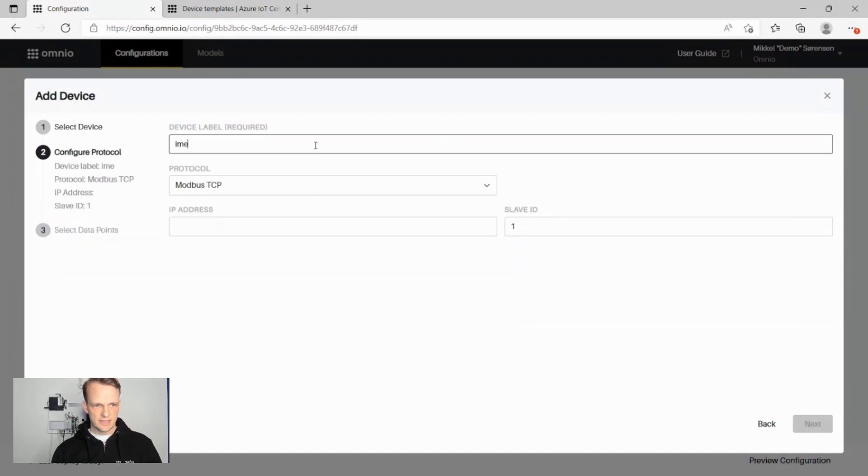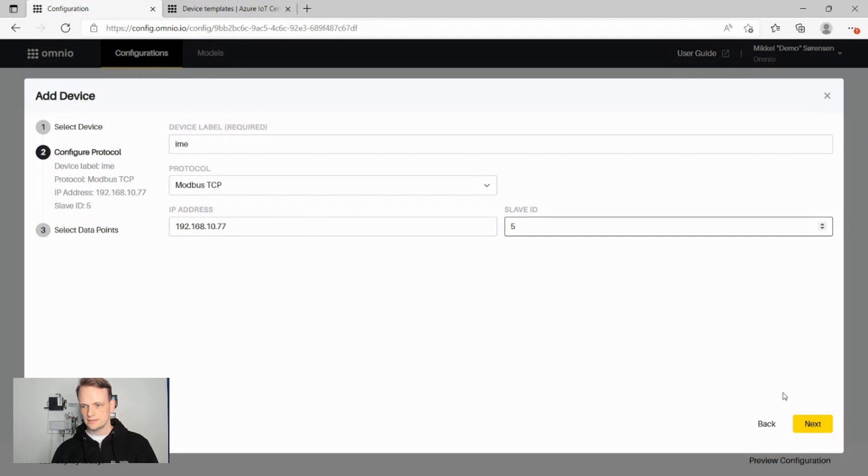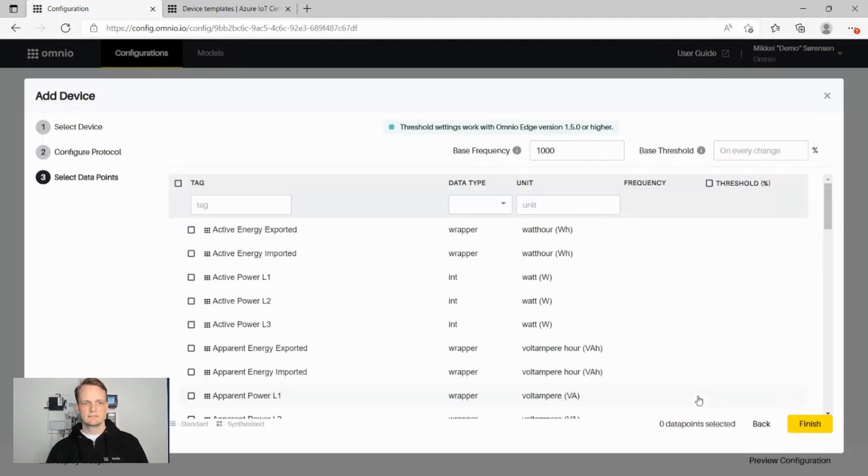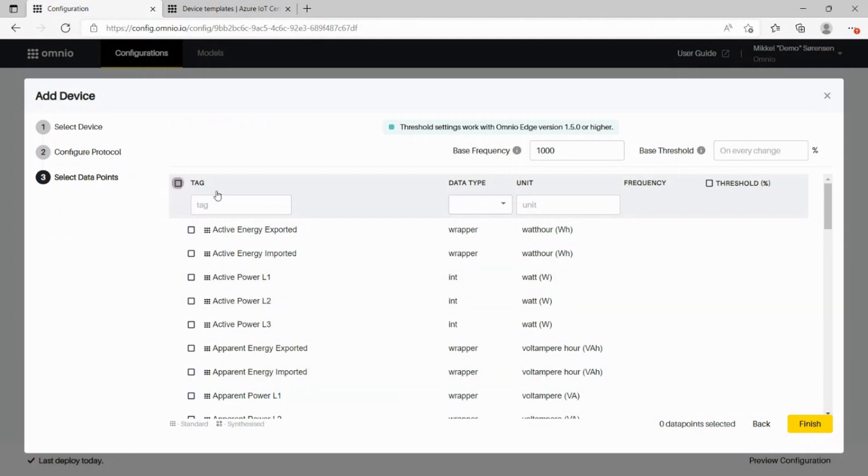We'll give it a name, so it has a name in Azure IoT Central and put in the IP address, the device and the slave ID. Next, we get to choose the data that we have added to the database. And in this case, we'll just choose all of it.